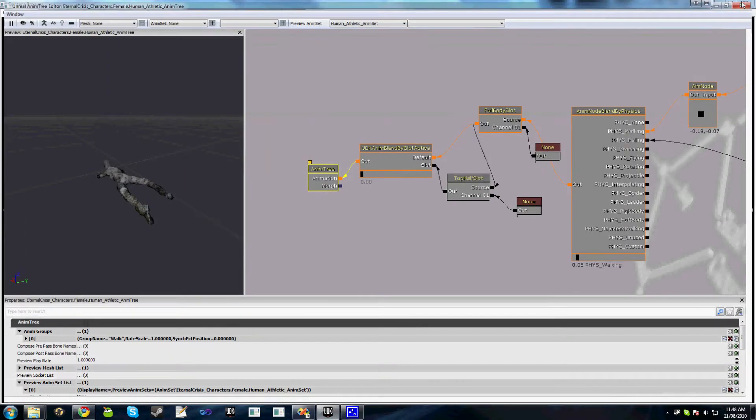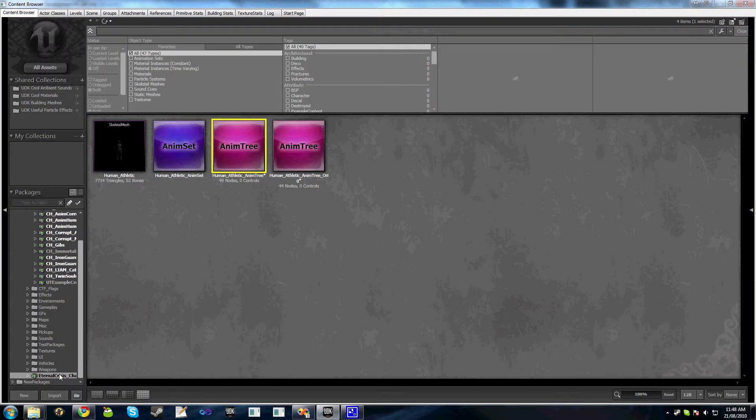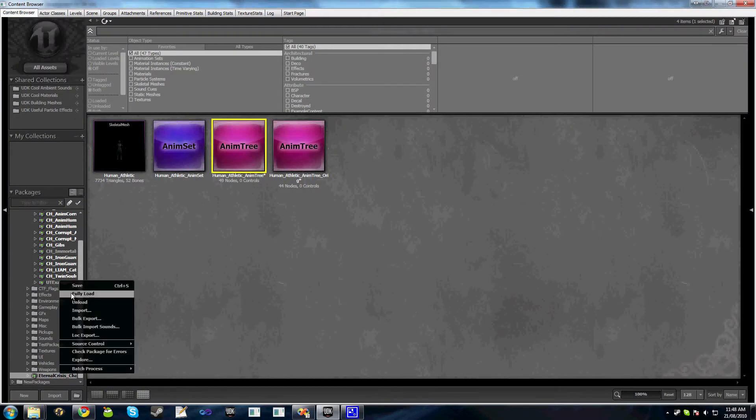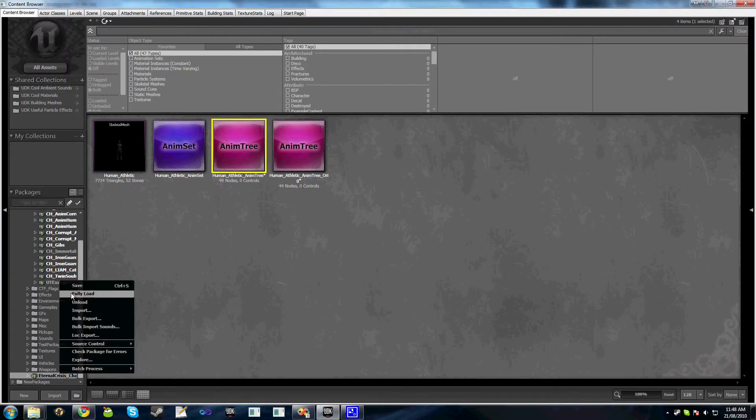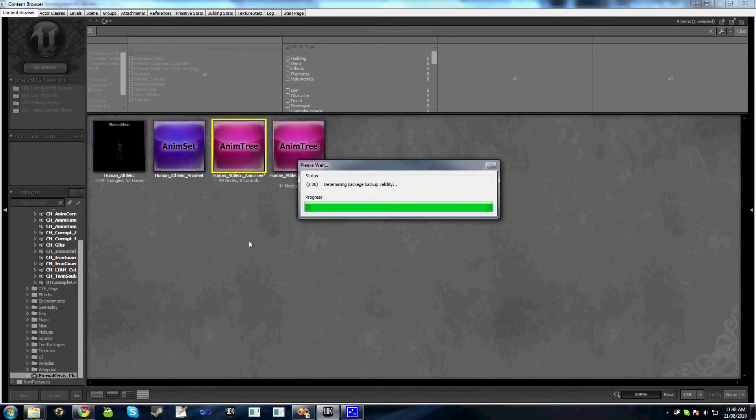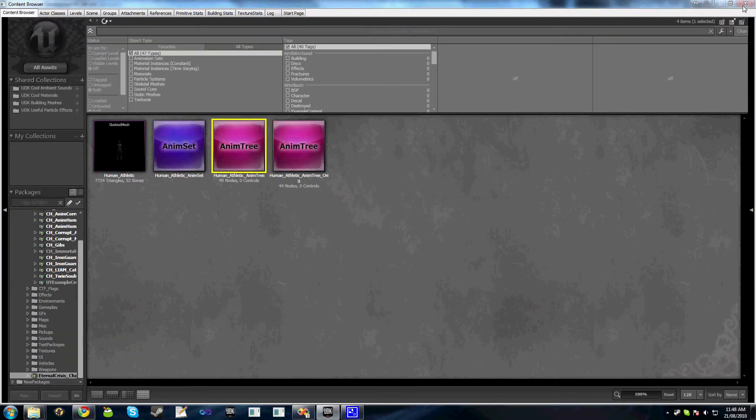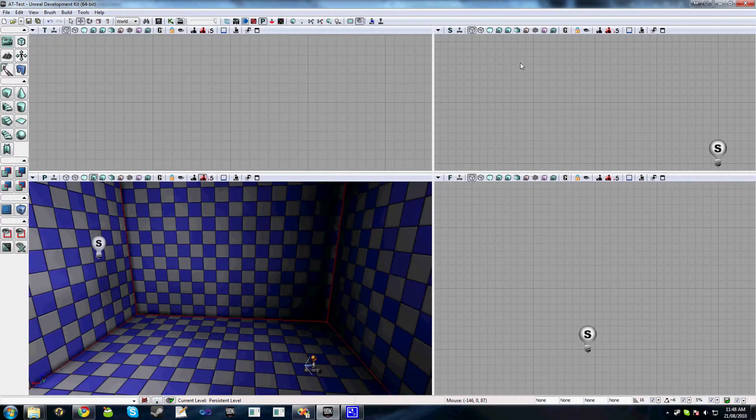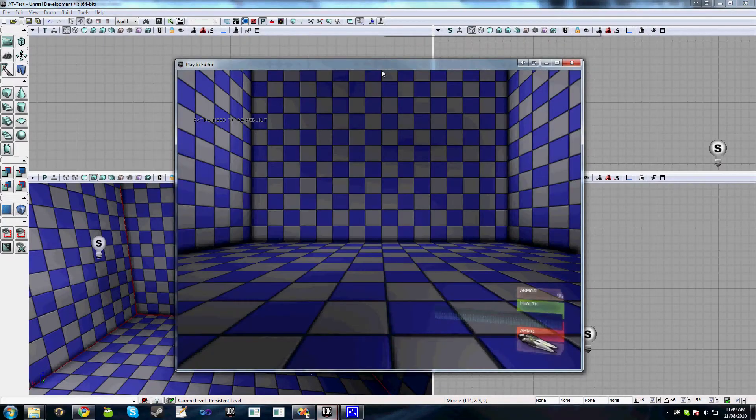So we'll just save our animation tree and we'll quickly jump in game and test it out to make sure that it works.